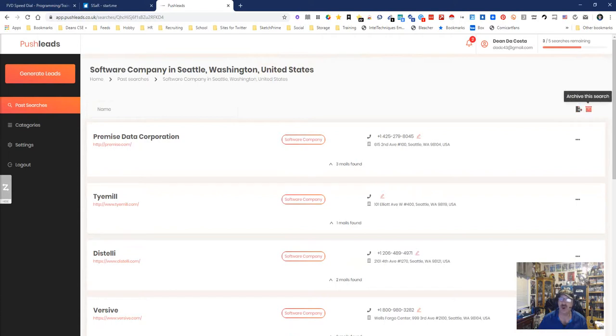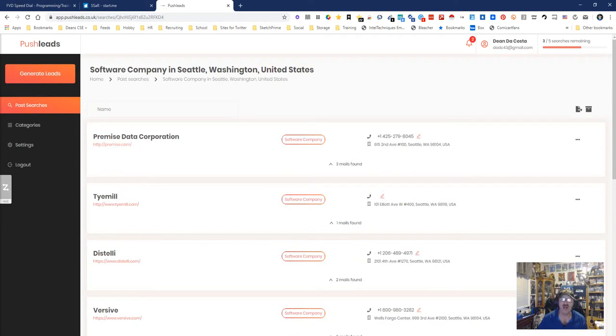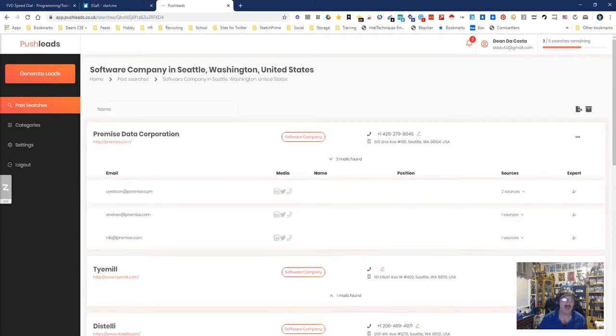You can actually download it as a CSV. You can just archive the search and not worry about it anymore. But like I said, you get the name, you get their URL, you get a contact number, you get an address, there's some emails right here.